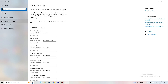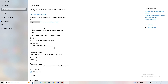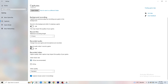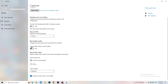Next, go to Captures on the left-hand side. Go to background recording — 'Record in the background while I'm playing a game' — and turn this off. If you want to record something, use OBS (Open Broadcaster Studio), which is made for recording games and your screen. Having something recording in the background is something you don't want. Also, if you do record, keep it at 30 minutes and turn off background audio recording.